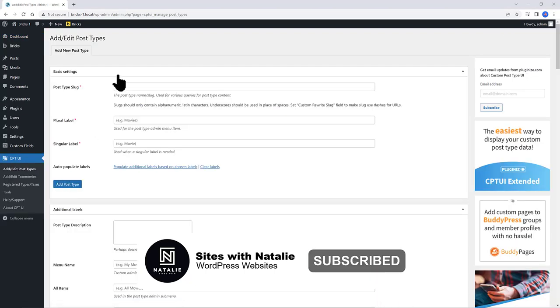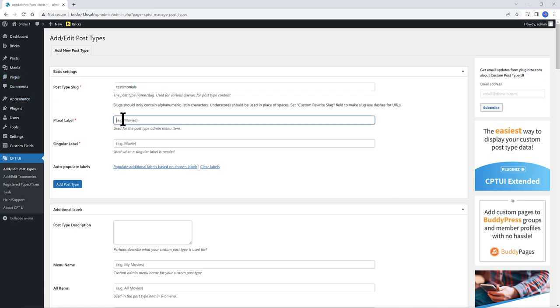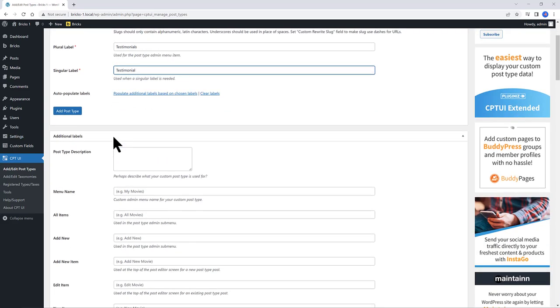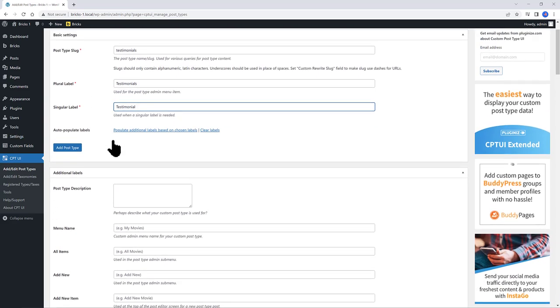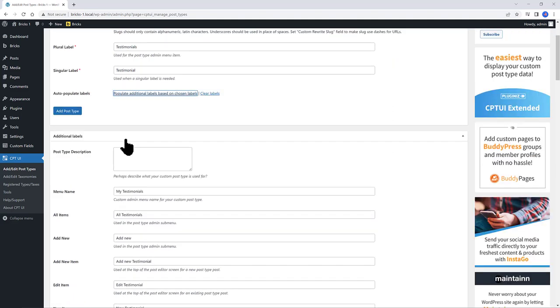I call it testimonials. As this is the slug, it will always be in lowercase. For the plural label I add in testimonials, the singular is testimonial. So, you can go through all the remaining labels. For this video I used the Auto Populate Labels option to populate the additional labels based on the already chosen fields. I find it easier to use this way.